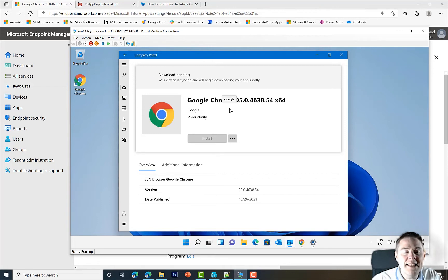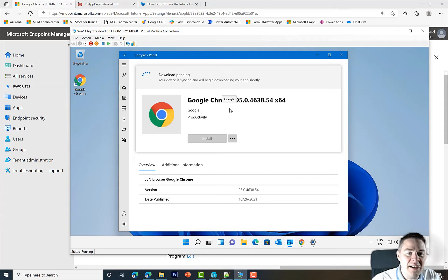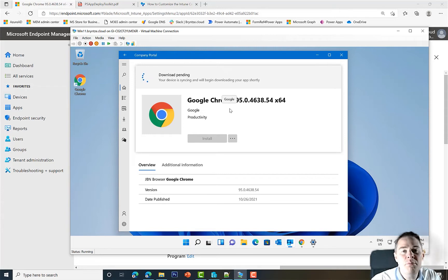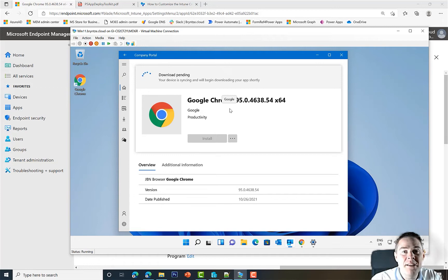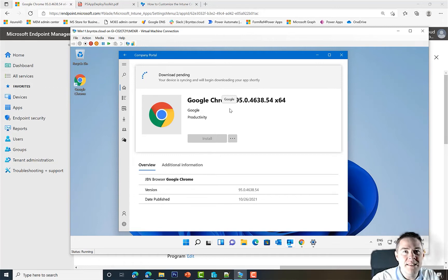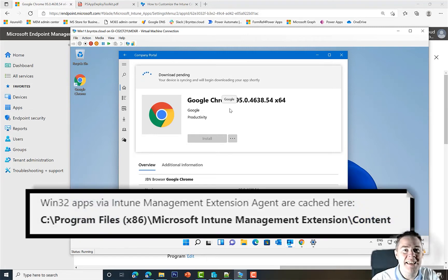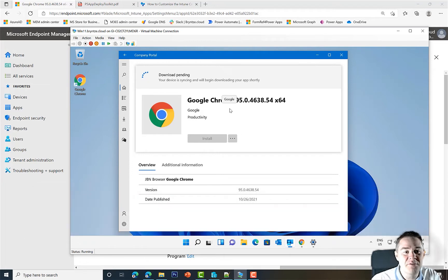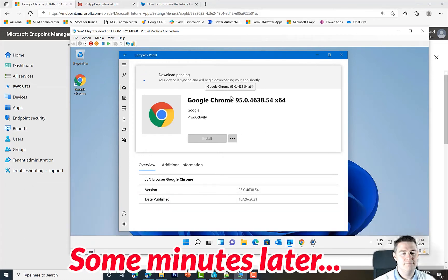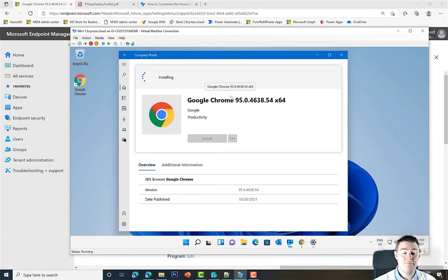After the sync, it's going to download this app. How it works: it downloads the Intune Win file secured by encryption, decrypts it, extracts it, runs the installation, then deletes the files. If you have experience with Configuration Manager SCCM, you're used to seeing files stay under C:\Windows\CCM\Cache. That's not the case in Intune - once the files are used, they're gone, which is good for security.